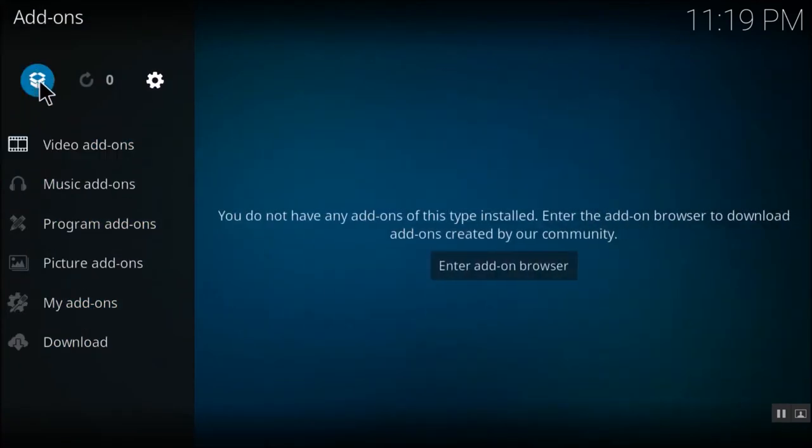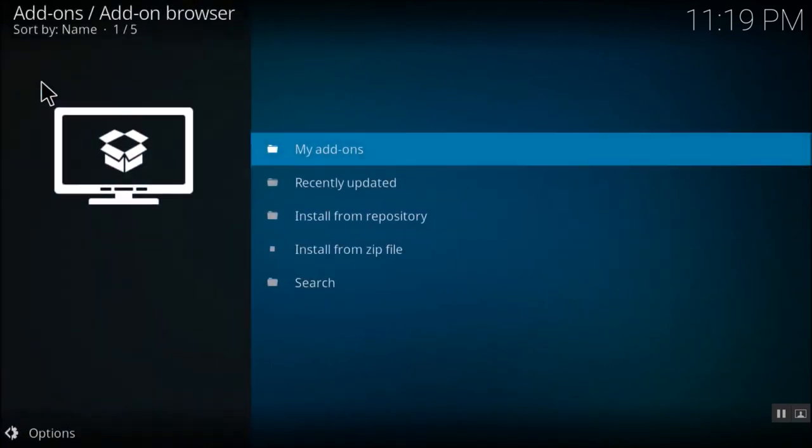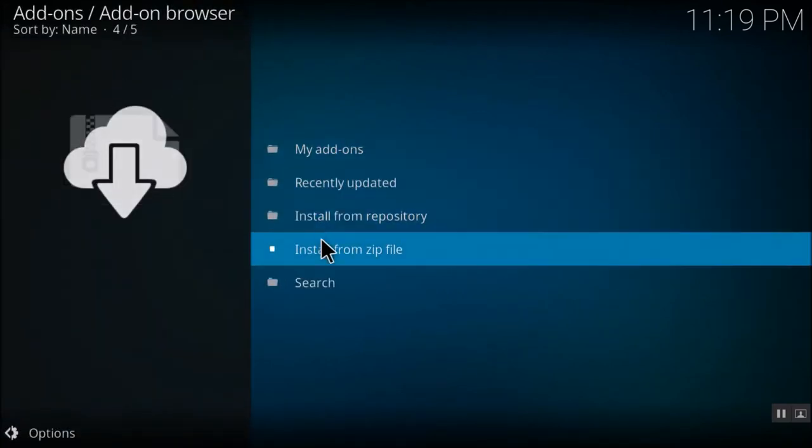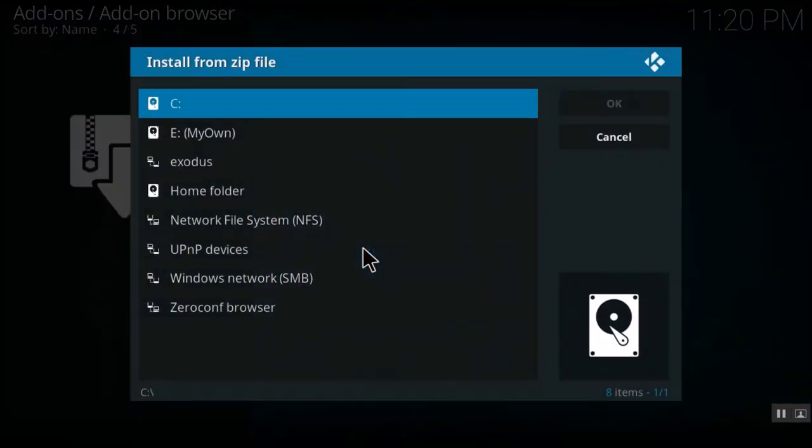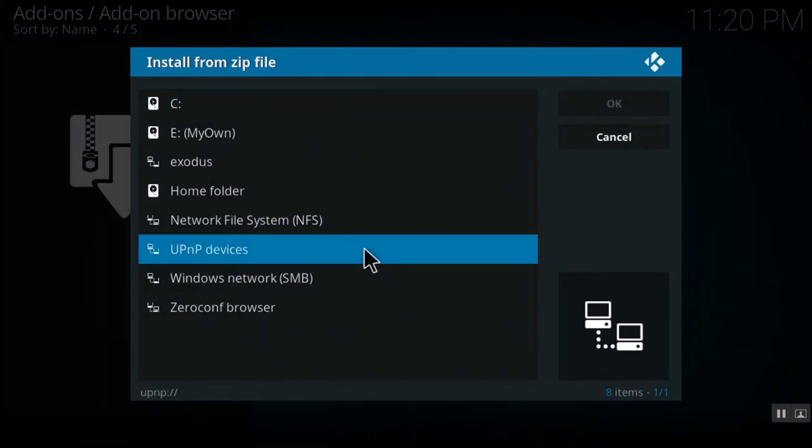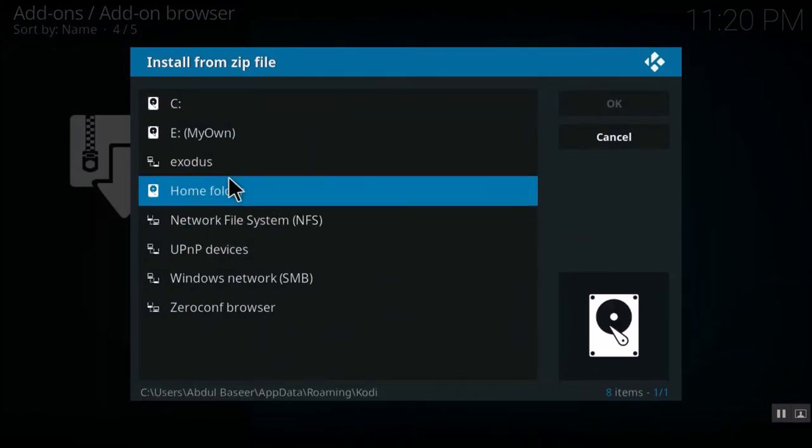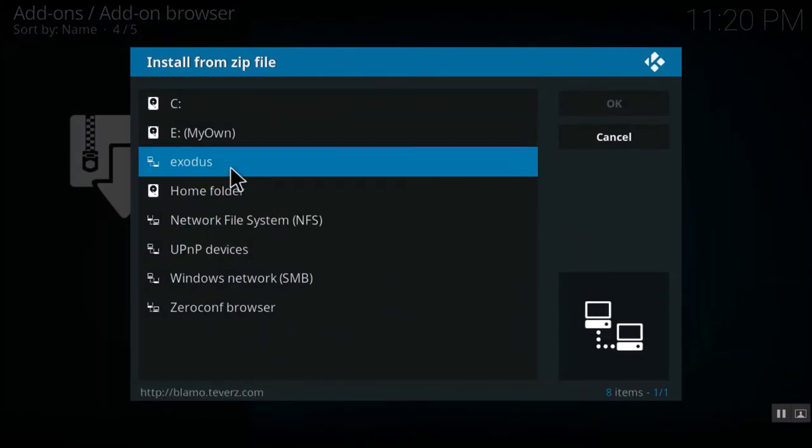Once you have selected add-ons, go to this icon here, the box which is open. Click on that and click on install from zip file. Now you need to select the repository which you have added. We have added the Exodus repository. In the last step, I'll select that repository.